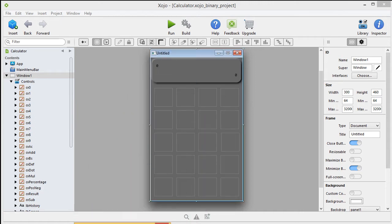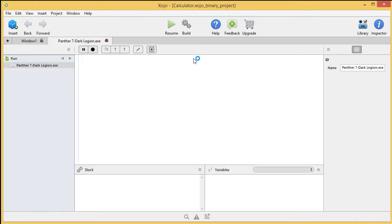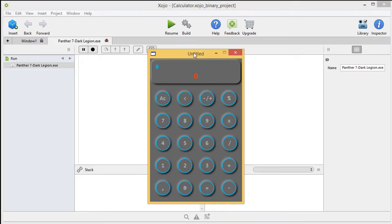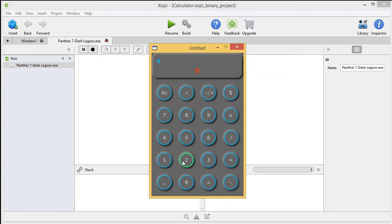But if you download the same images, and you can, because in the description of this video is a download link to my drive, you can download this complete interface, the images for it, and you will end up with this one.